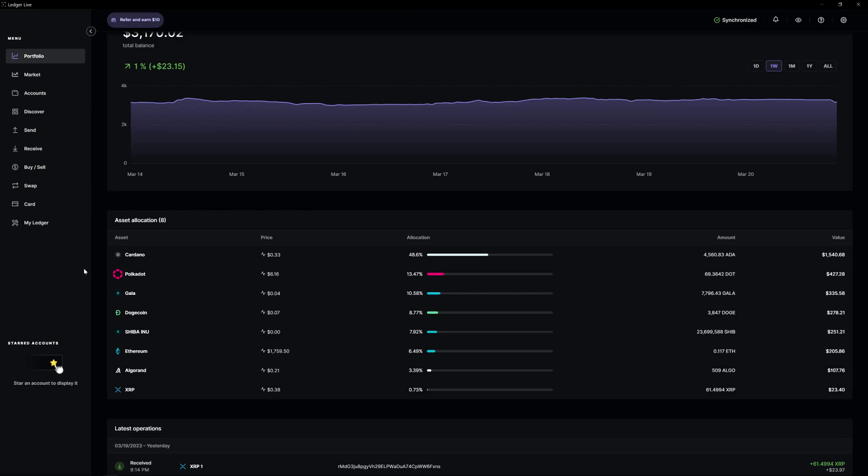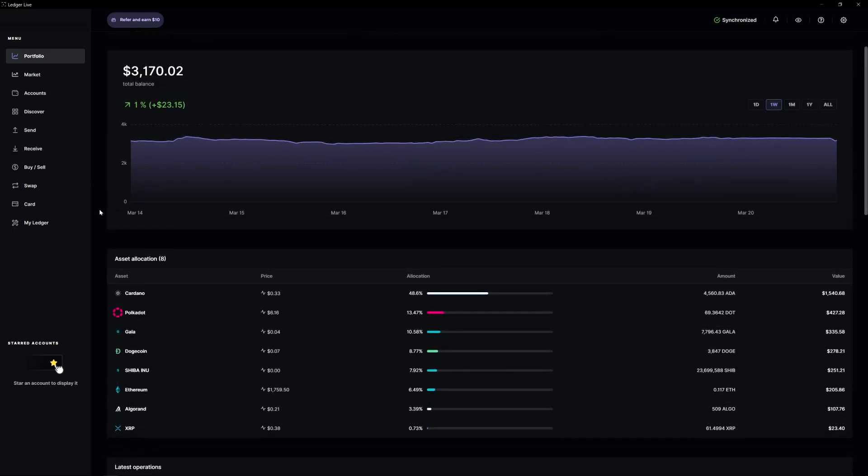I do think it will have a pretty decent bull run, because the last bull run was basically non-existent because of the U.S. government. They sued XRP, and that killed any momentum that it had during that time frame.